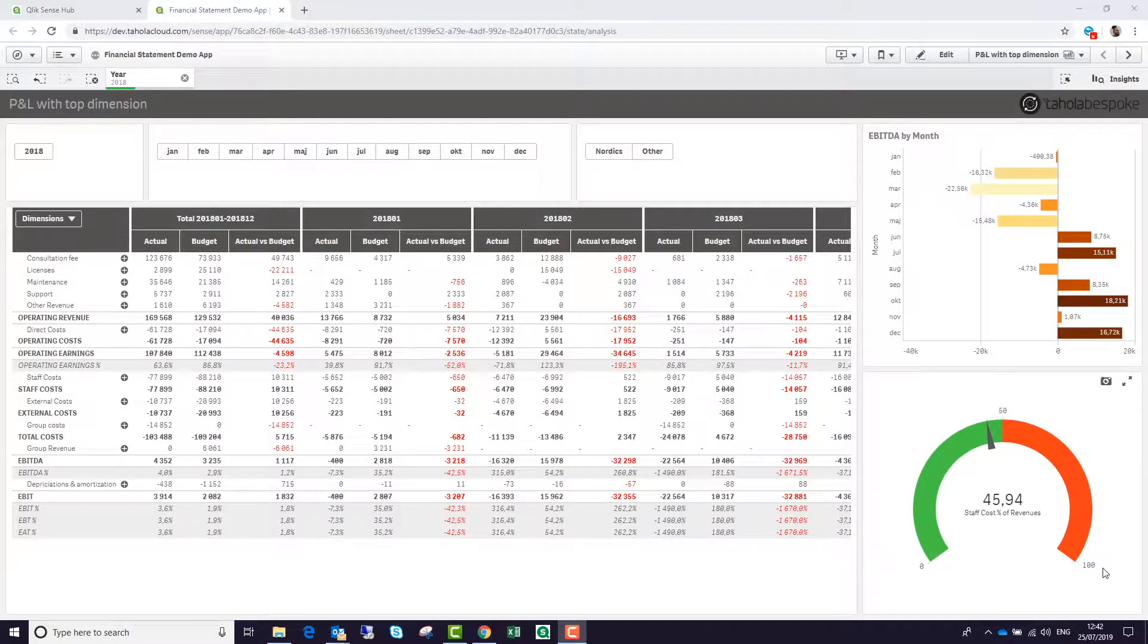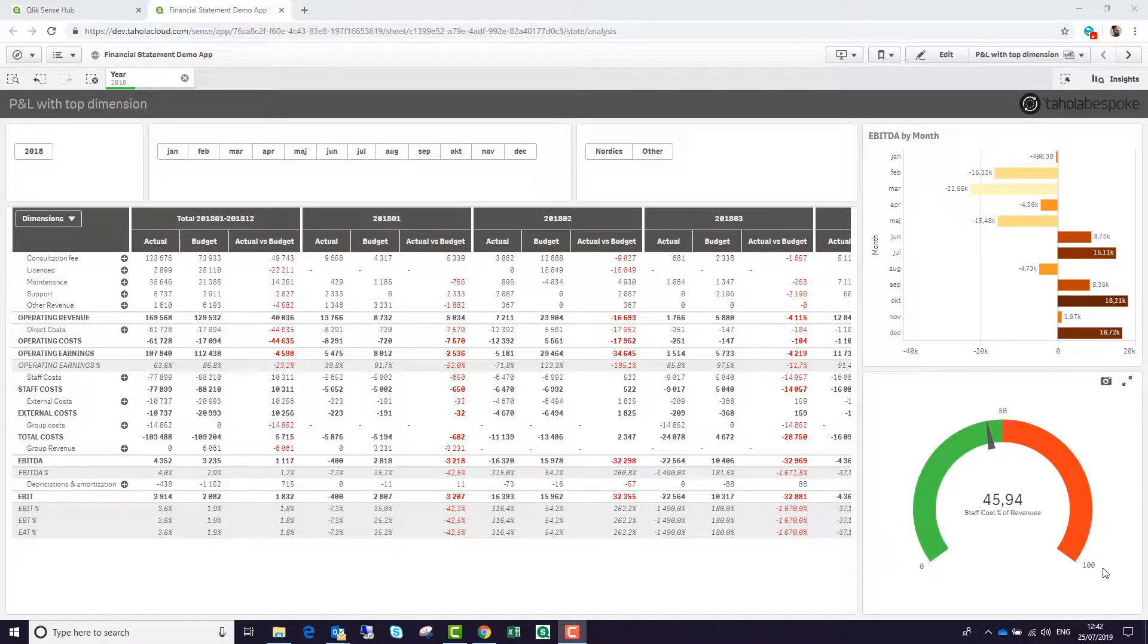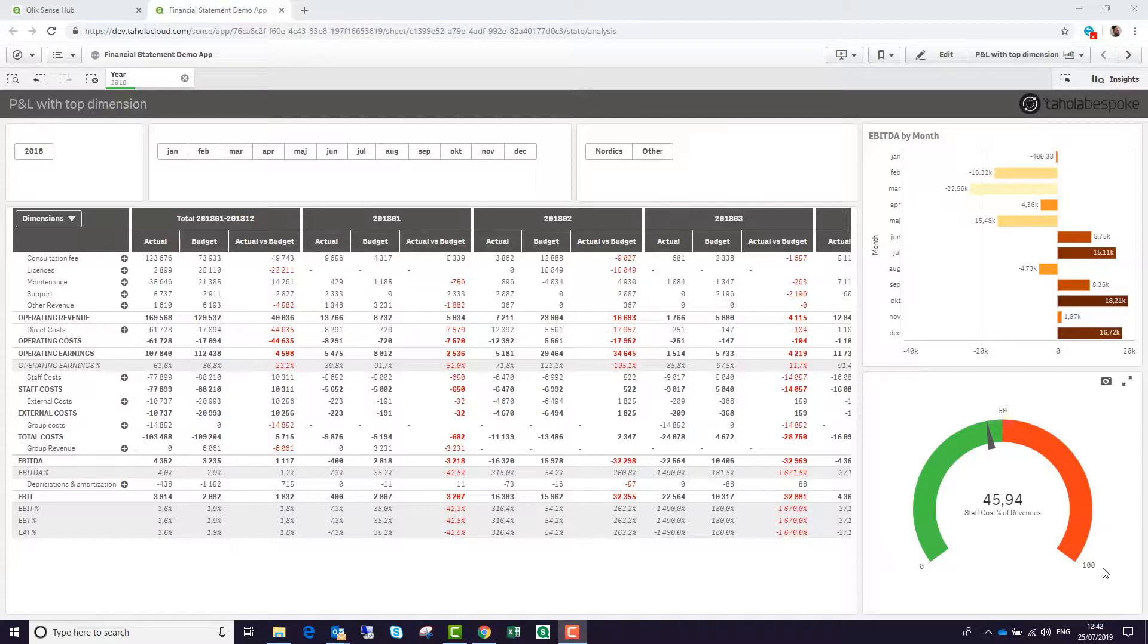Traditionally, financial reporting such as P&L and Balance Sheet has been the reserve of pixel-perfect reporting software. Now we can embed those financial statements into our dashboards while still having all the functionality of the associative logic that comes with Qlik Sense.